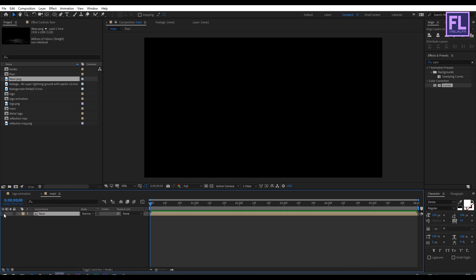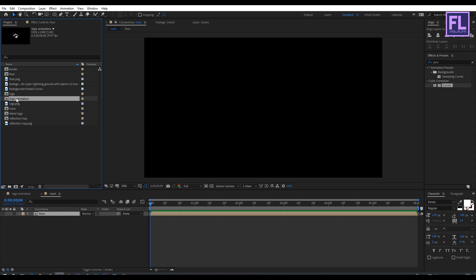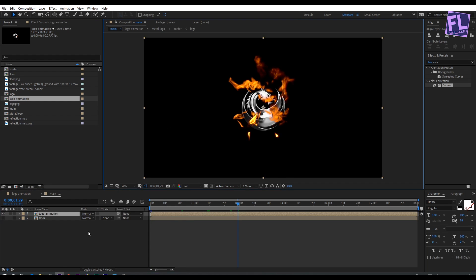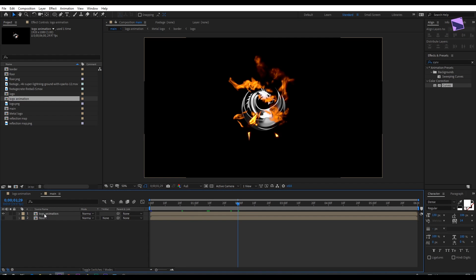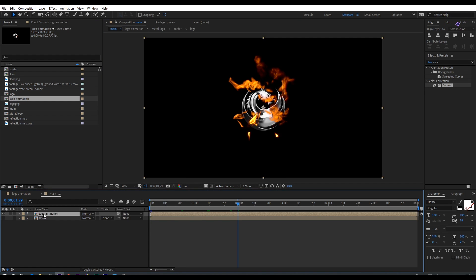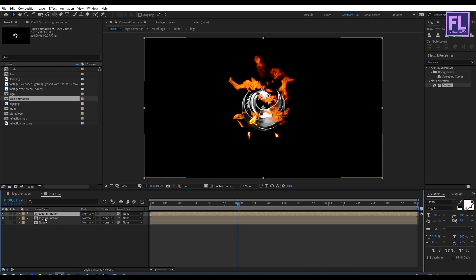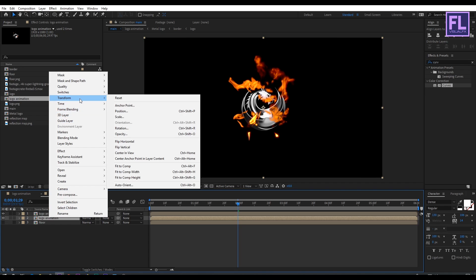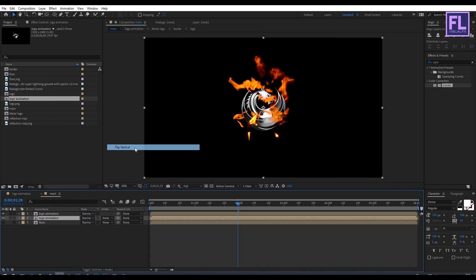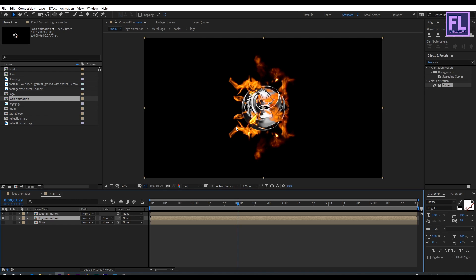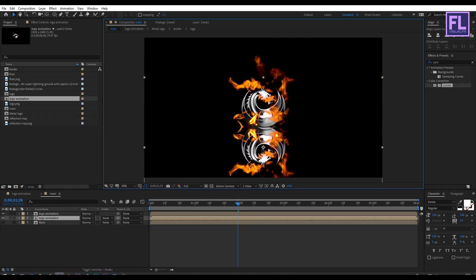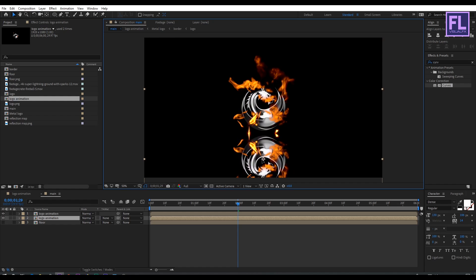Hide this layer. Now select the logo animation comp and drag it into this composition. Select this layer and press Ctrl+D to duplicate it. Select the second layer, right-click, go to Transform, and click Flip Vertical. Then drag it below to create a reflection.